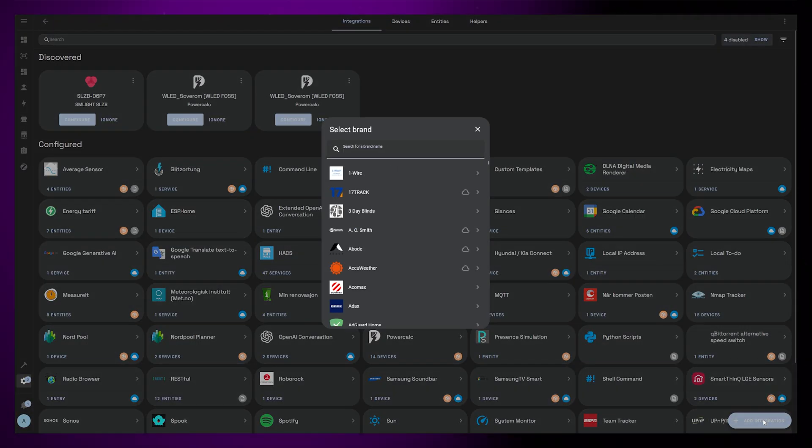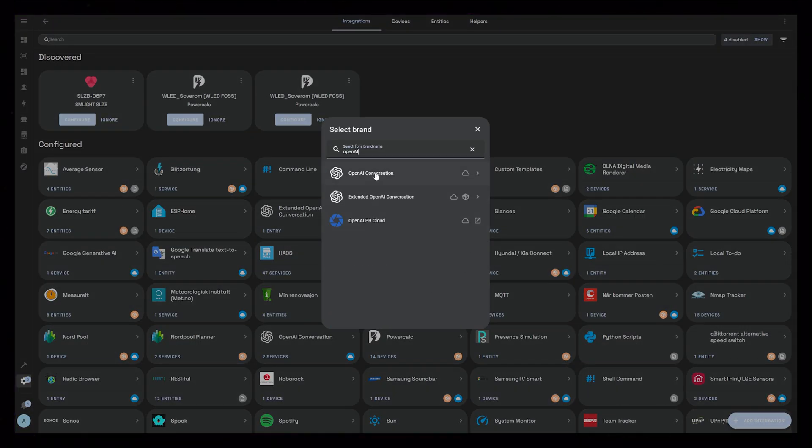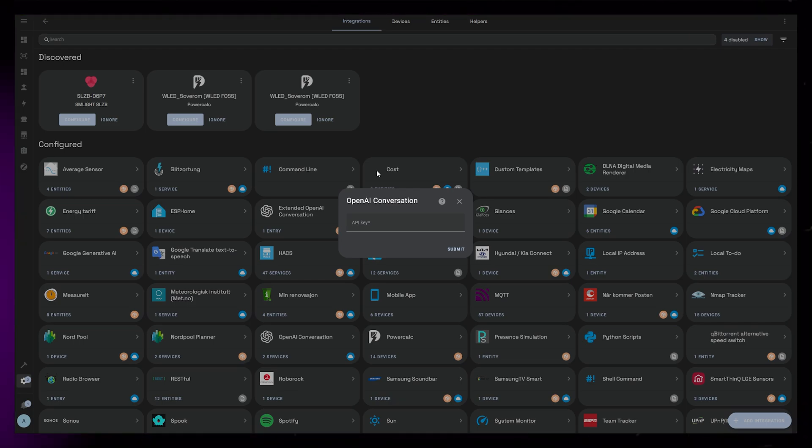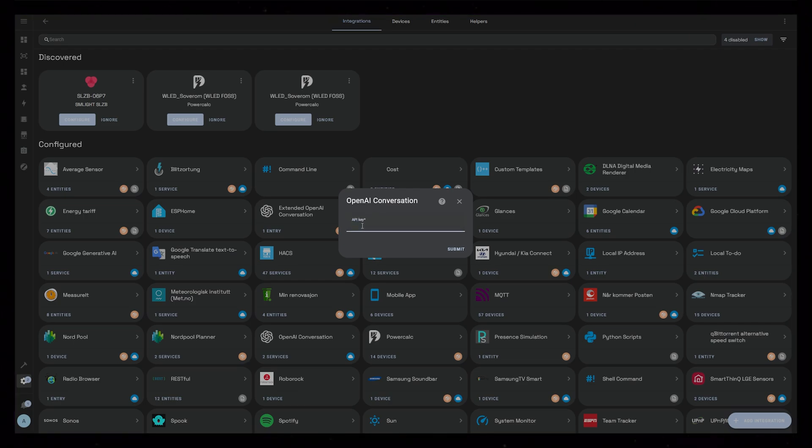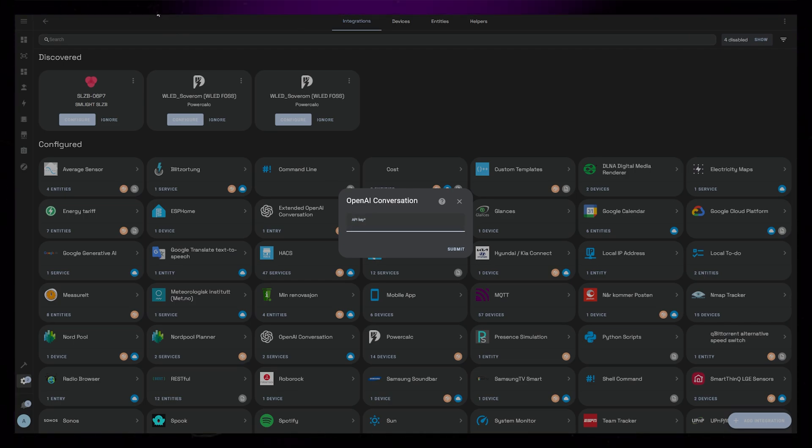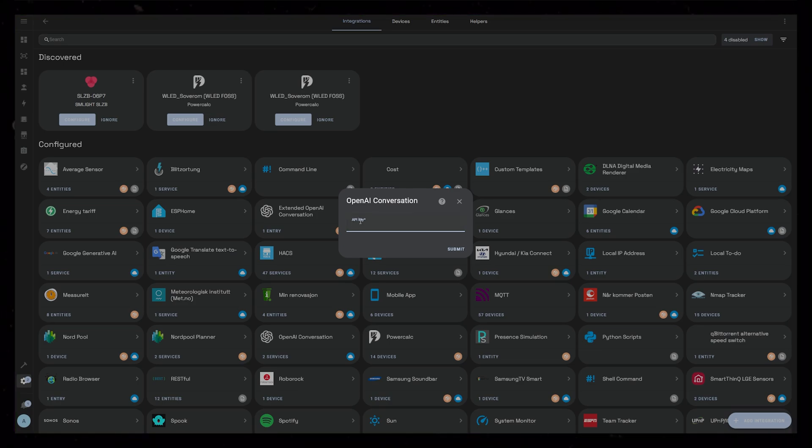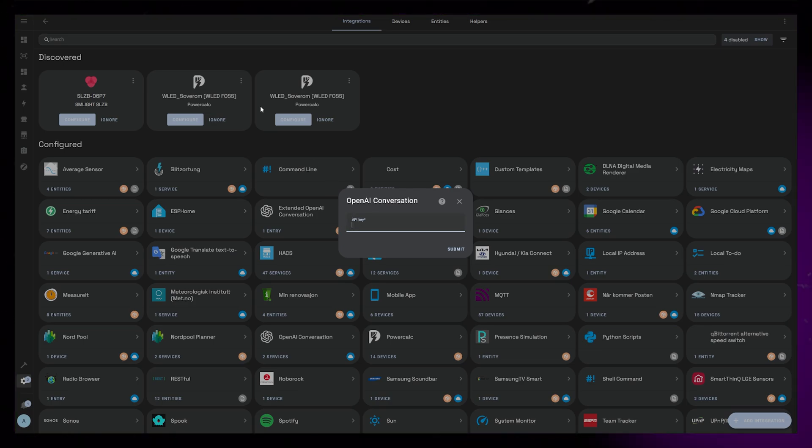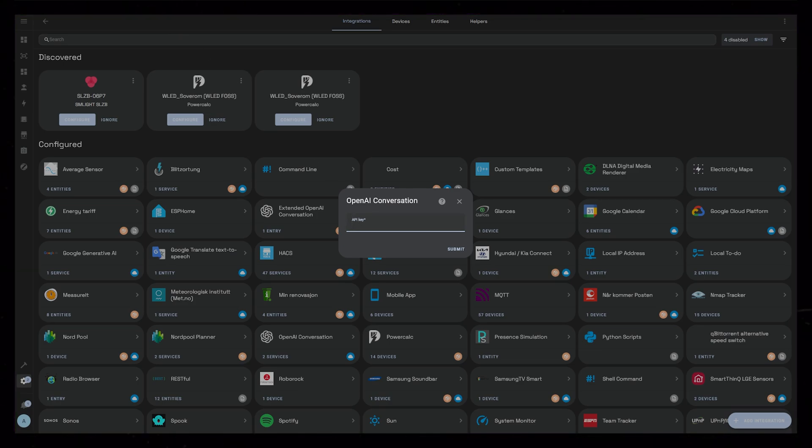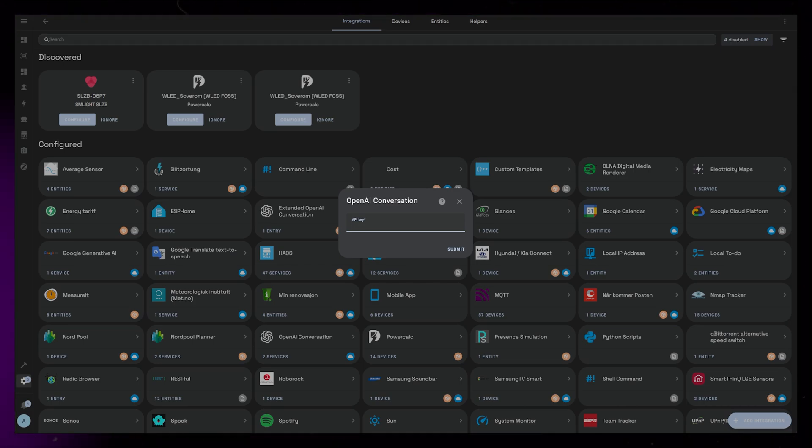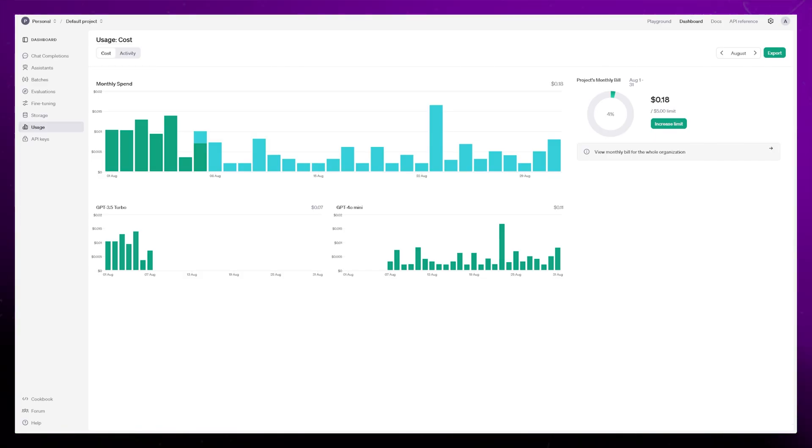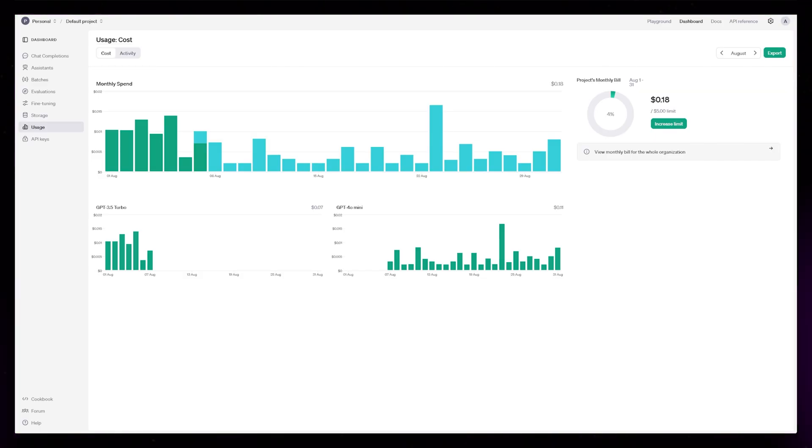The first thing you will need to do is install the OpenAI conversation integration. This is built into Home Assistant. Once you've found it, it will ask you for an API key. I know it's scary because an OpenAI API key will cost money, but I don't think you should worry too much. I've been using this for more than six months and have never spent more than two cents in a single month.